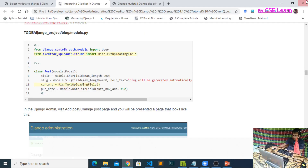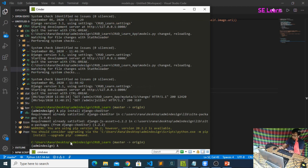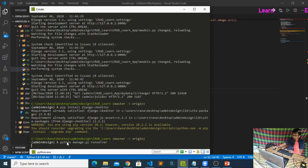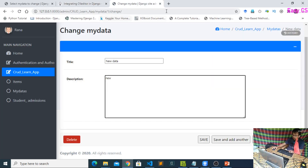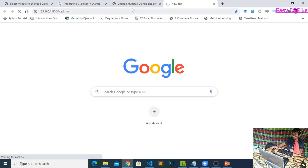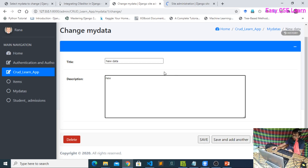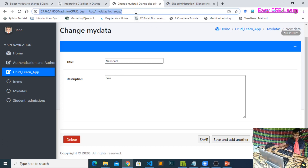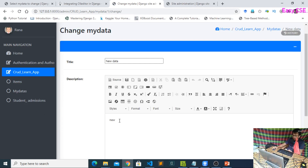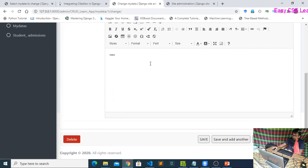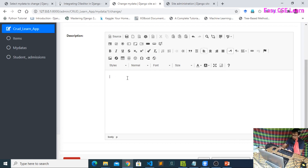Now run your project and go to your admin panel. Reload the page and you will see your text editor has changed. Our previous text editor is fully changed to a Microsoft Word-like editor.